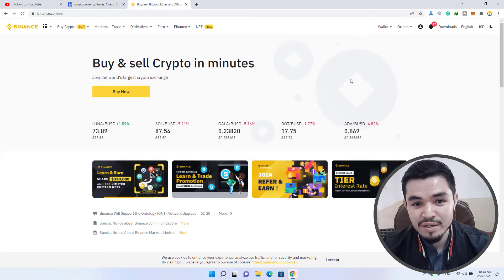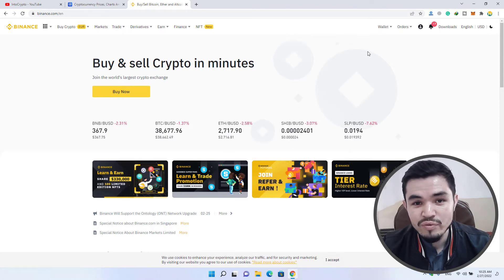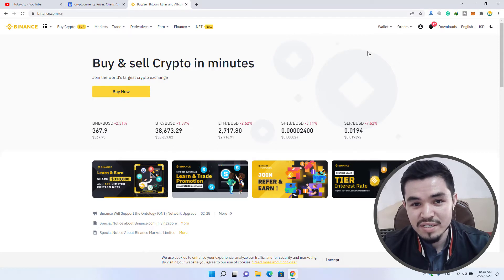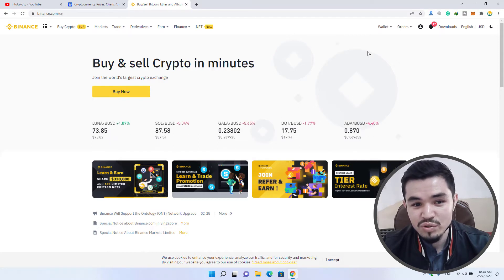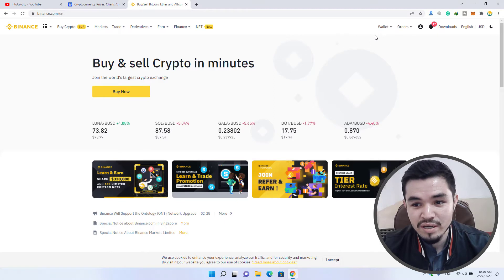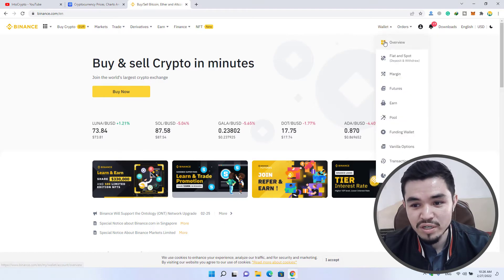For transferring the USDT or any other cryptocurrency, simply come to your Binance account, log into your Binance account, come to the wallet option and click on the overview.